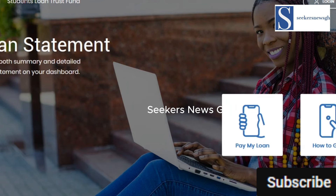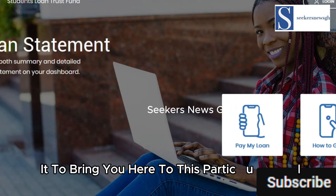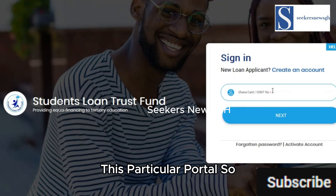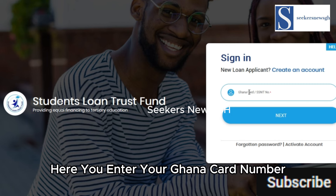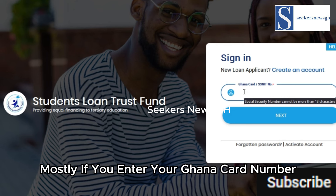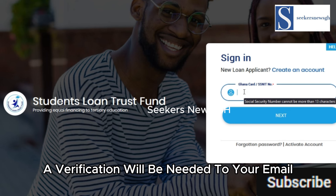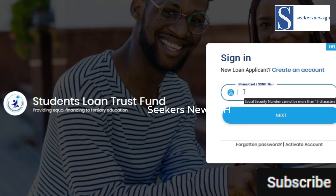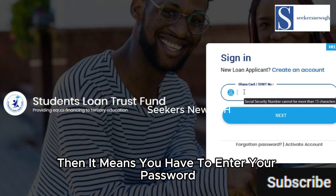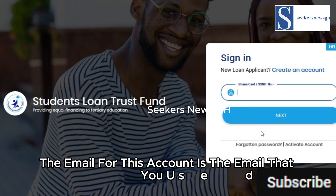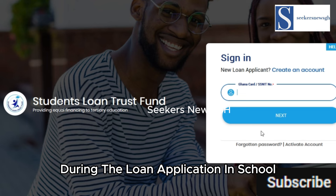Click on login and it will bring you to this portal. Here you enter your Ghana Card number or your SSNIT number. If you enter your Ghana Card number, a verification will be sent to your email and phone number. If you enter the SSNIT number, you need to enter your password and the email used during the loan application in school.